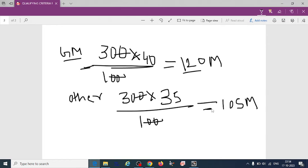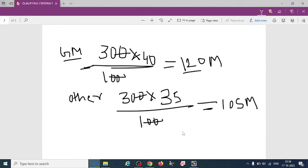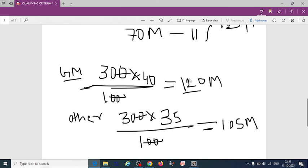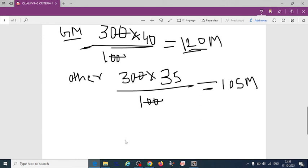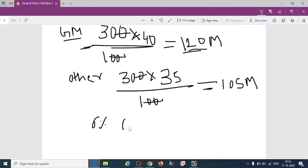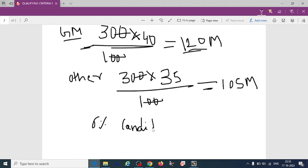So who will qualify this exam by scoring 120 marks or 105 marks for other category. Among them, those who have qualified 6% of the candidates are going to be considered or eligible for the KSET exam.